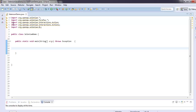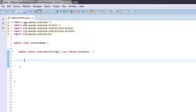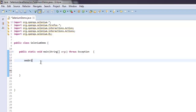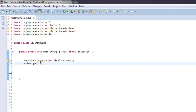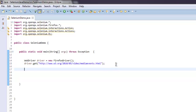Go to your Selenium project and import openqa.selenium or openqa.selenium.firefox. You can also add Selenium interactions, actions, or Selenium by — we will add those classes if required. For now, let's create a WebDriver instance by typing: WebDriver driver = new FirefoxDriver(). After that, driver.get() and here we add the URL. Then simply create a JavascriptExecutor instance: JavascriptExecutor js = (JavascriptExecutor) driver.